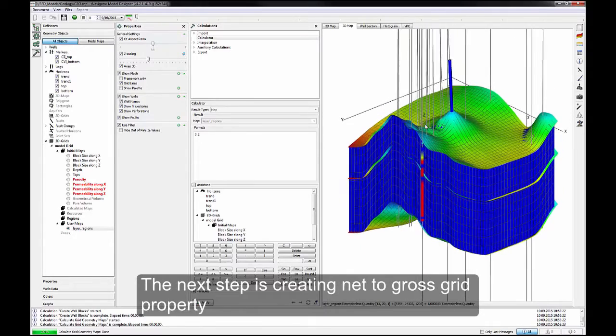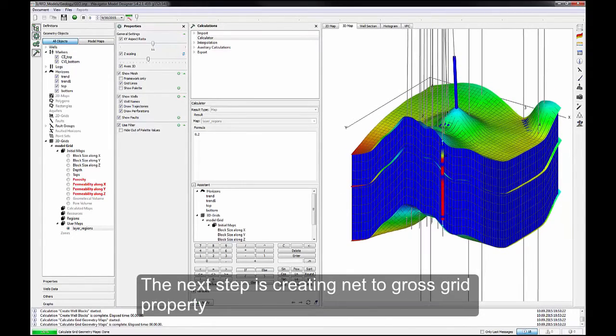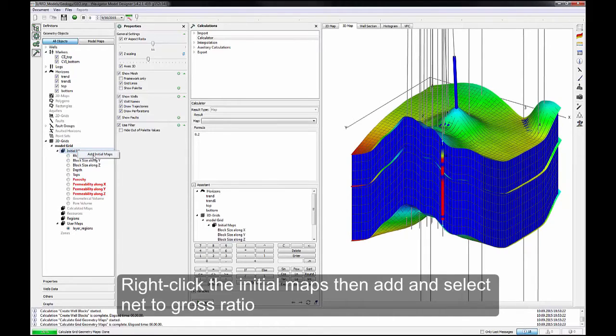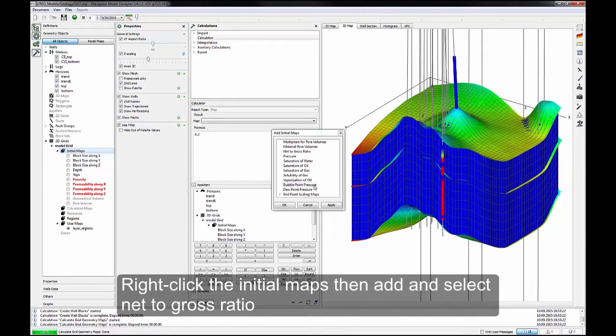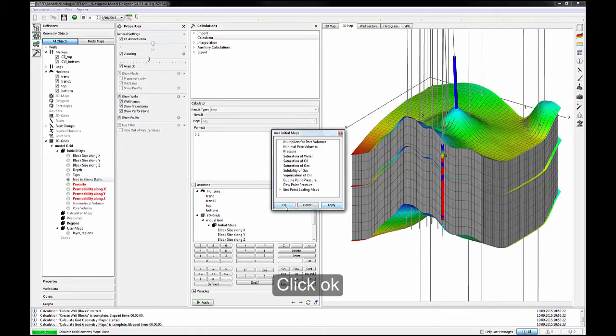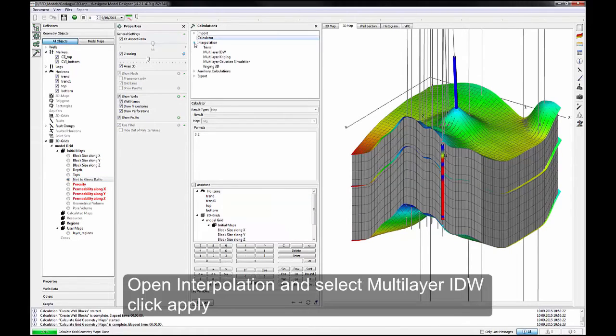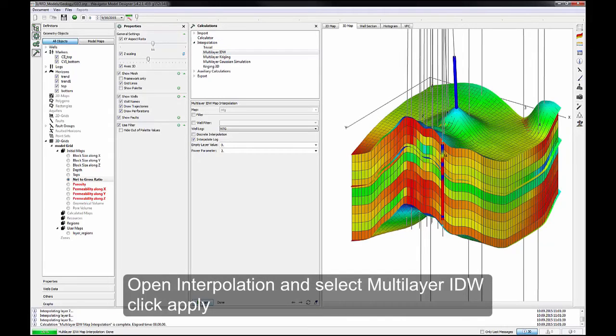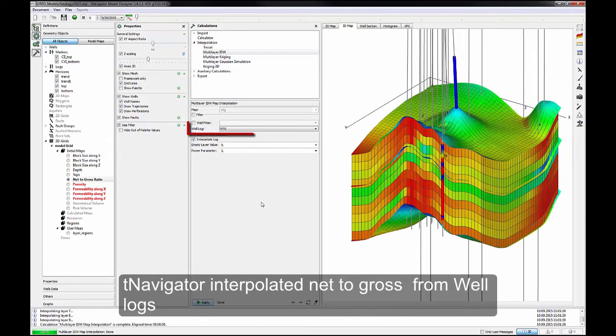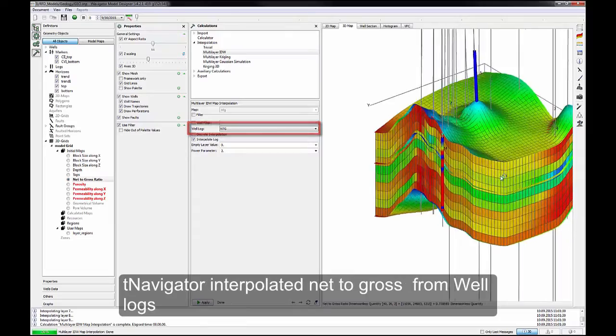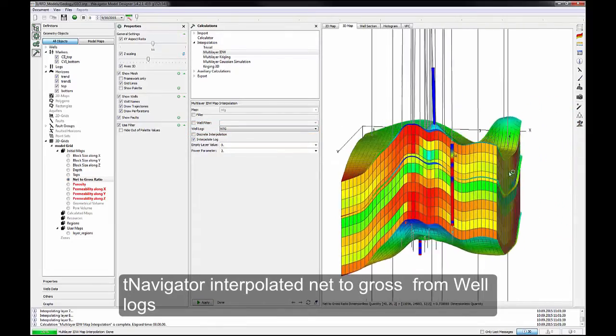The next step is creating Net to Gross Grid property. Right-click the Initial Maps, then Add and select Net to Gross Ratio. Click OK. Open Interpolation and select Multi-Layer IDW. Click Apply. T-Navigator Interpolated Net to Gross from Well Logs.